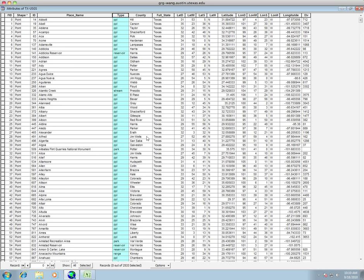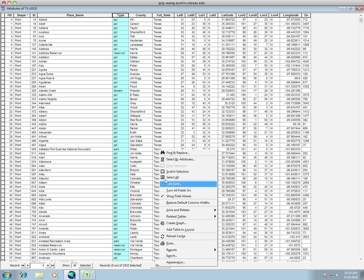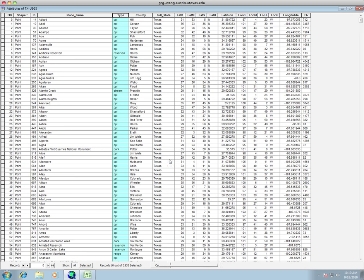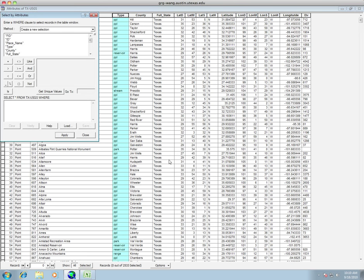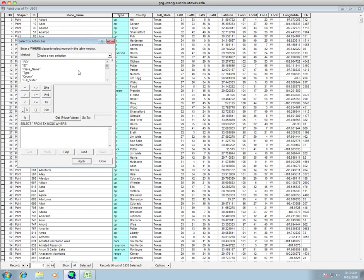So if we go down into our options, we have an option under our option menu, something called select by attribute. So we can choose select by attribute. From here, we can construct our SQL statement that will allow us to select only populated places. So what we're going to say is that we want to select type is equal to.